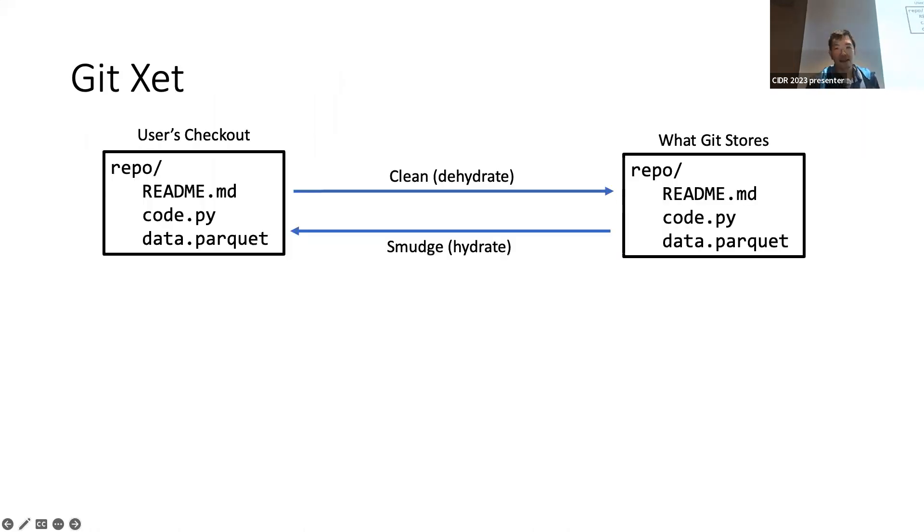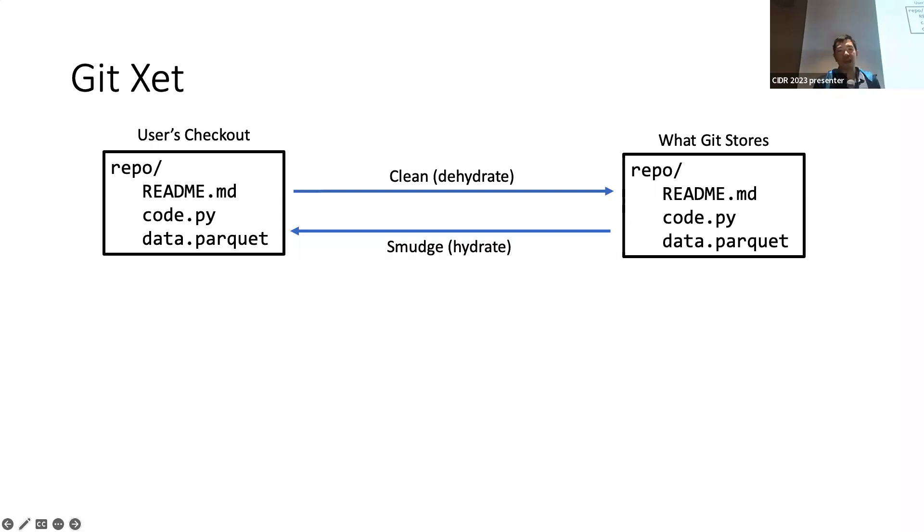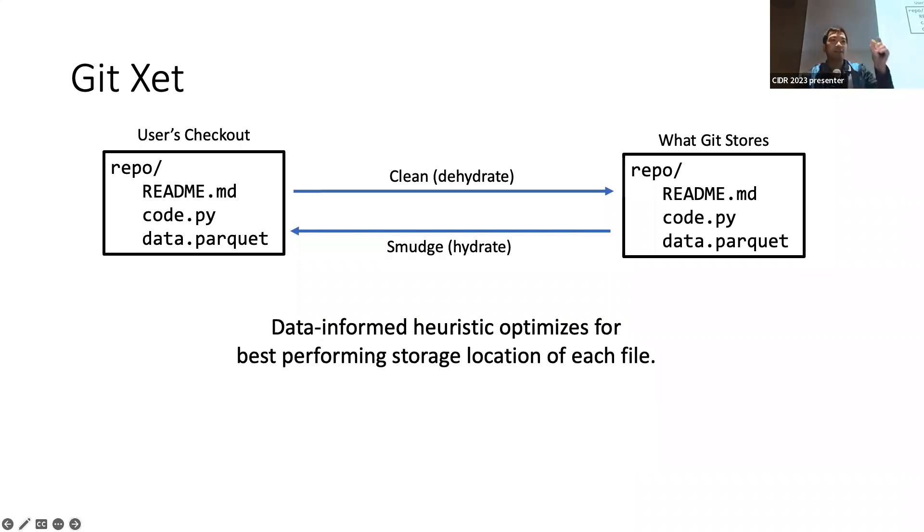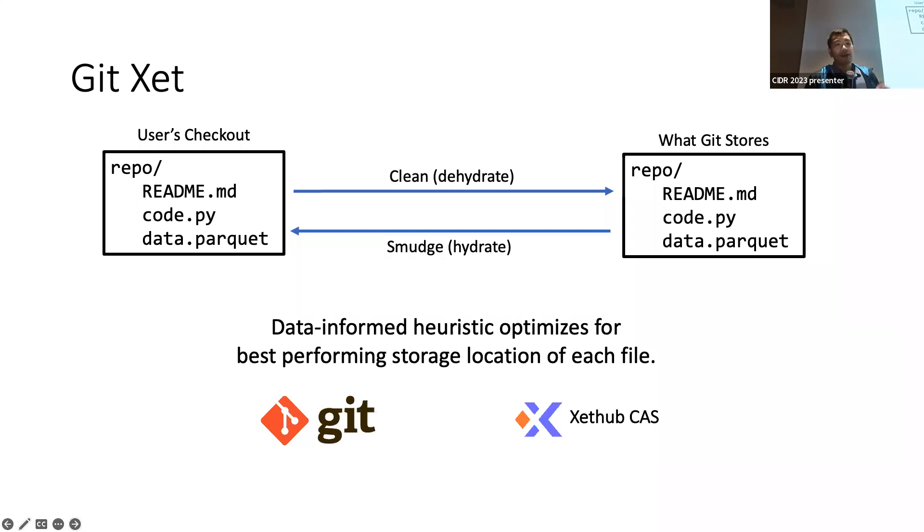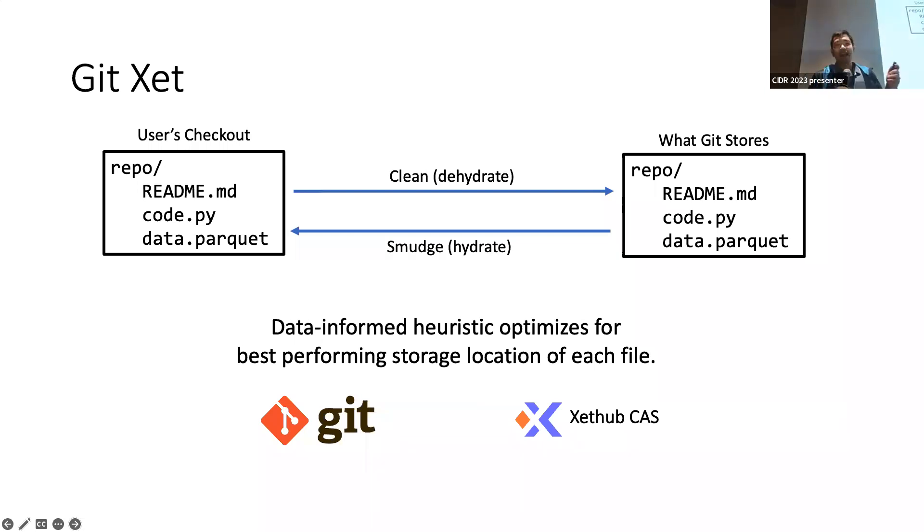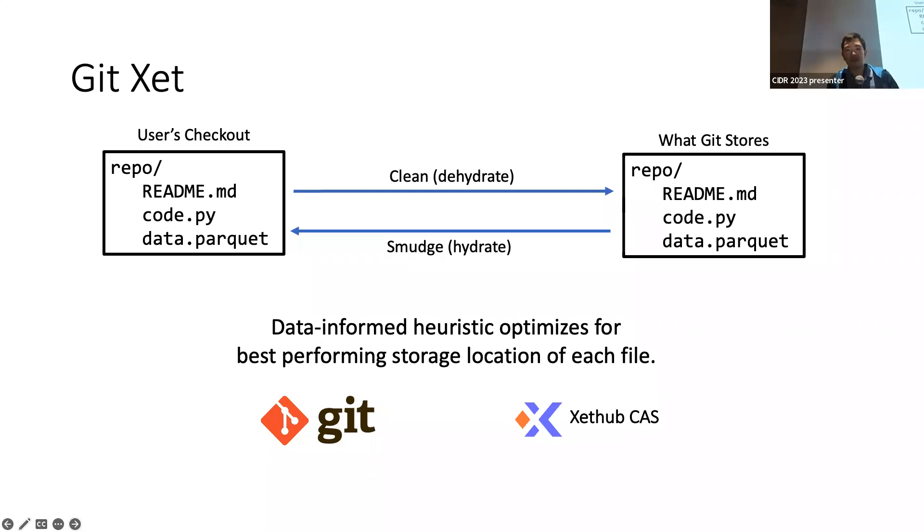So how does this work behind the scenes? Really, we are just using the same clean and smudge path like everyone else. However, a key aspect which makes a big difference is that we capture everything. We have file systems which optimize performance. If you have very small files, you just store in iNode data structures. We do something similar. We have a data-informed heuristic to determine what's the best performing storage location for each file that would give us the best performance, whether that's storing it straight into having Git manage it for us, or having our own storage mechanism manage it for us.